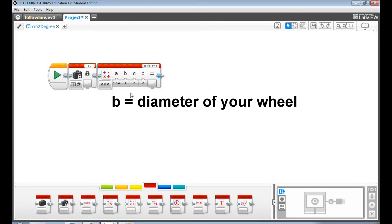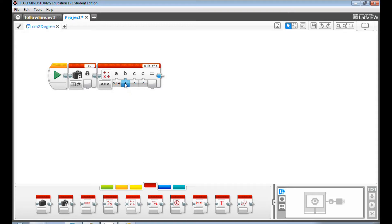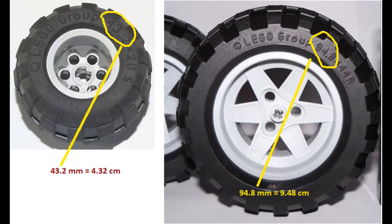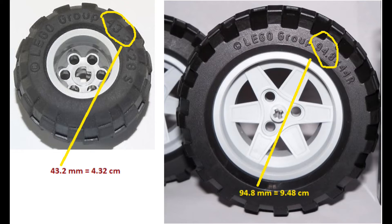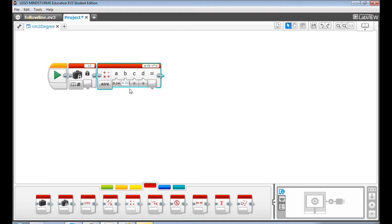Input the diameter of your wheel to value B. Lego usually prints the diameter of the wheel on the side of the tire in millimeters. You need to convert the millimeter value to centimeters by dividing by 10 and input the centimeter value to B.